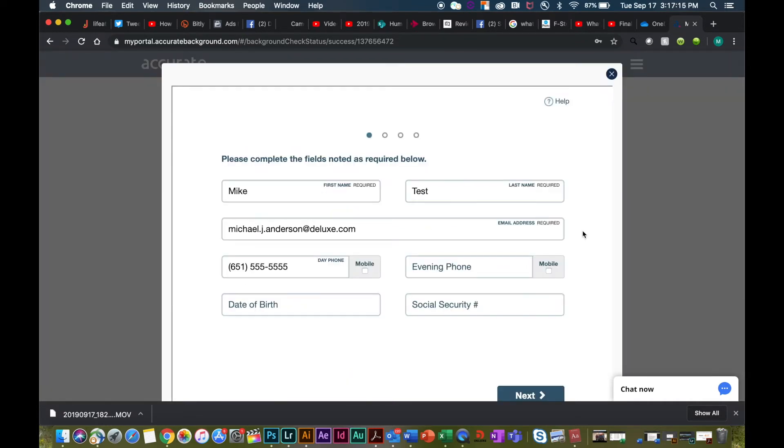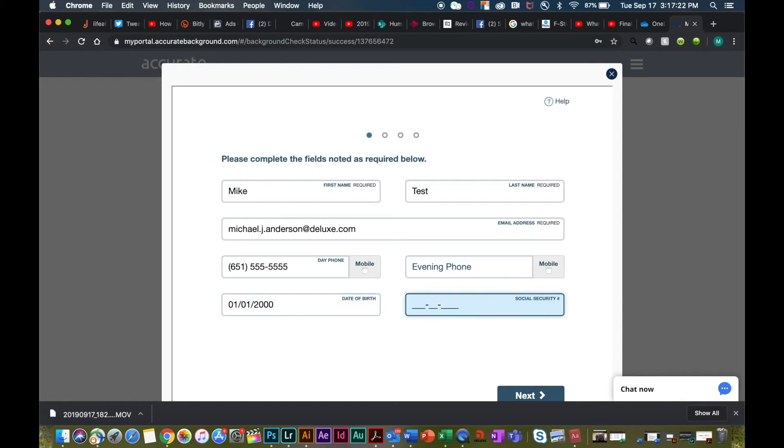Note that your information is going to pull through. The only additional information that you need to enter is your birth date and your social security number.